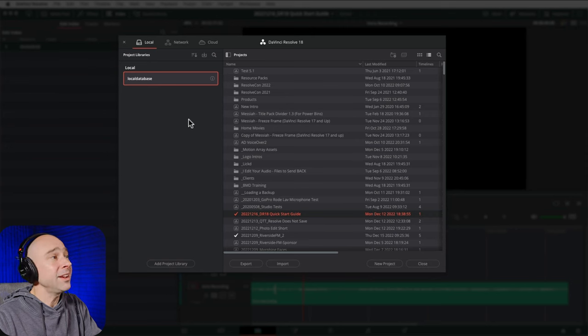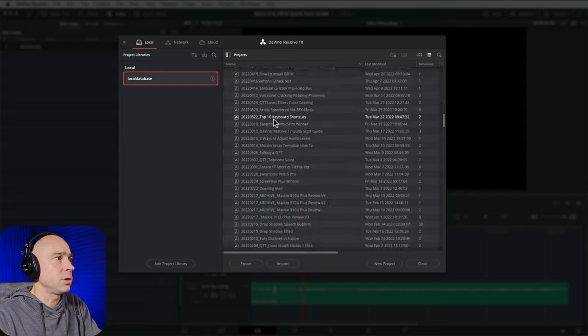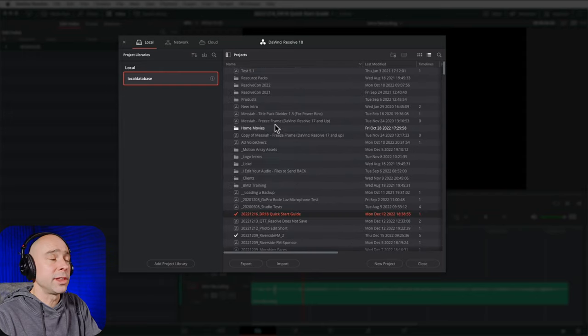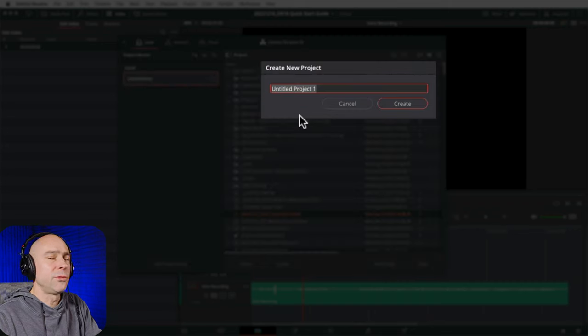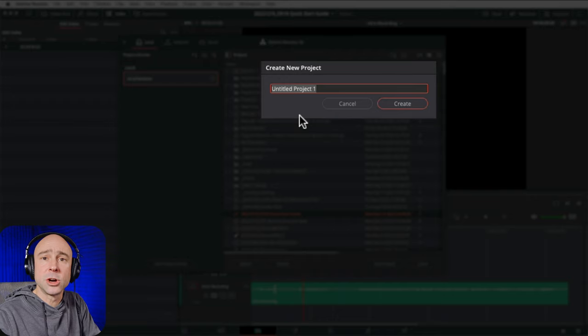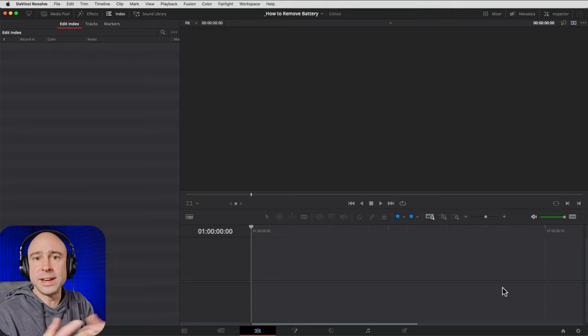Back in Resolve, if you've got your library set up, you probably won't see any projects on the right-hand side yet. Go ahead and click New Project, give it a name, and hit Create. I'm going to call mine 'how to remove a battery' — that matches the free files available via the link in the description — and now we're inside our first project here in DaVinci Resolve.